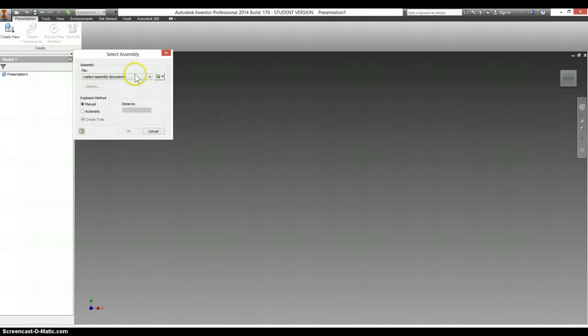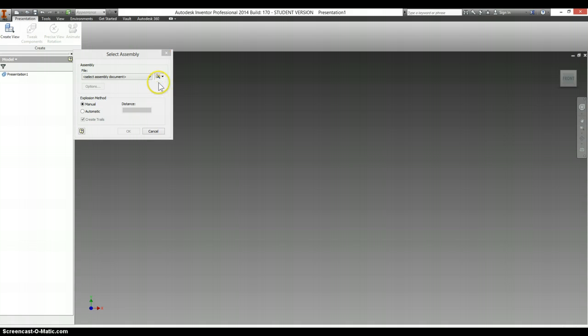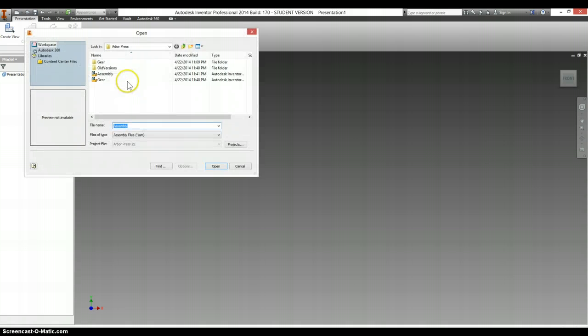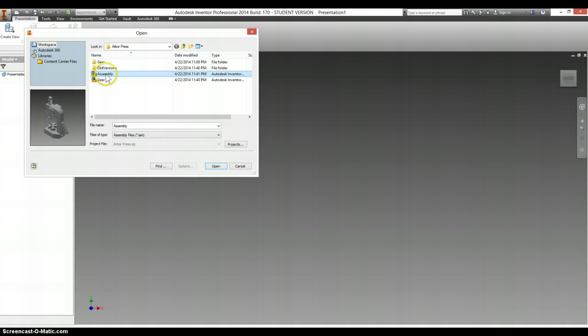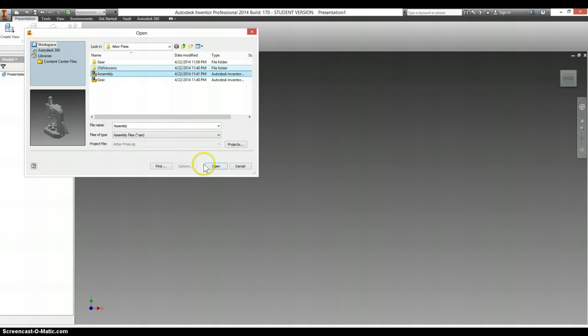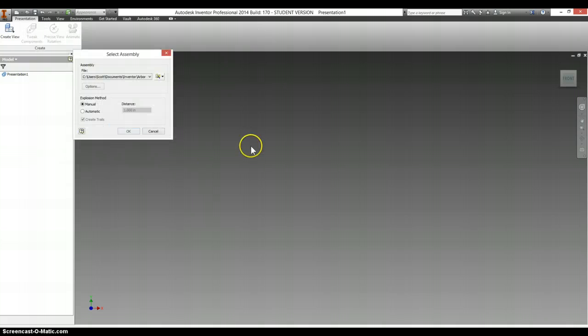Click on Create View. Make sure you select the assembly that you wish to manipulate. We're going to choose the one marked assembly.